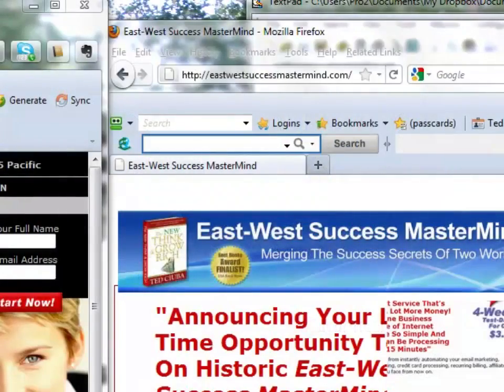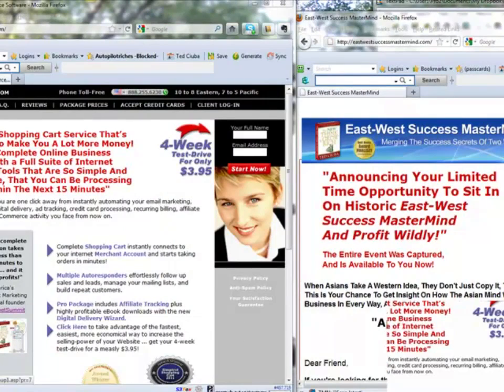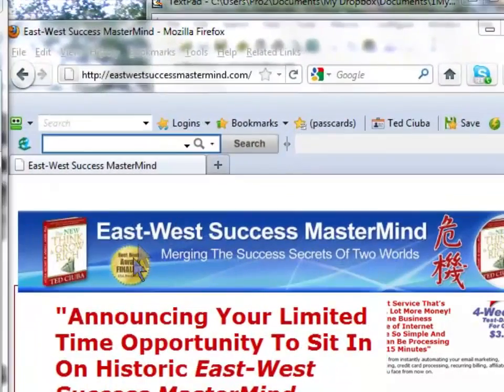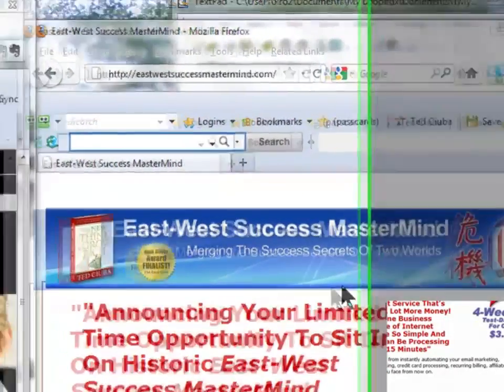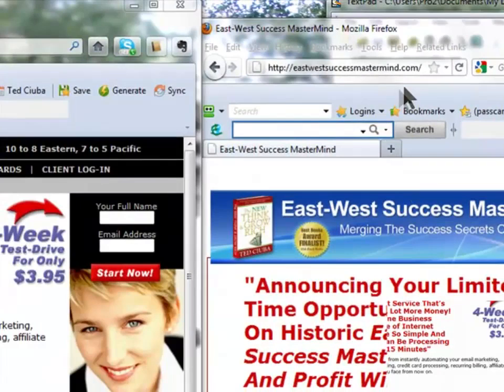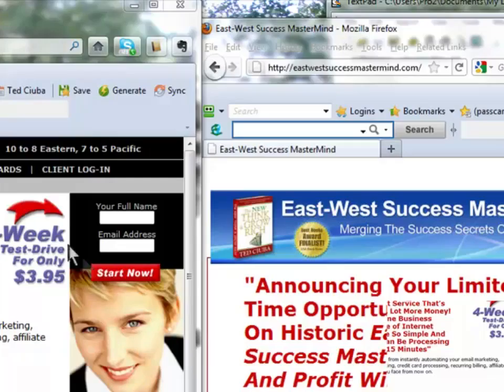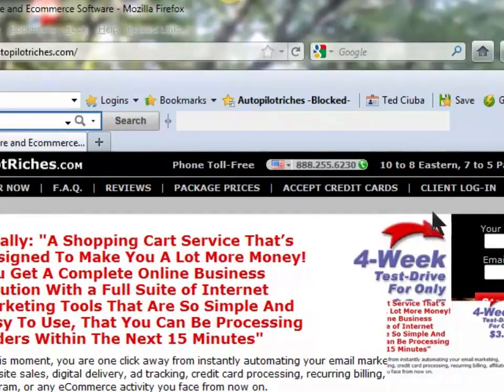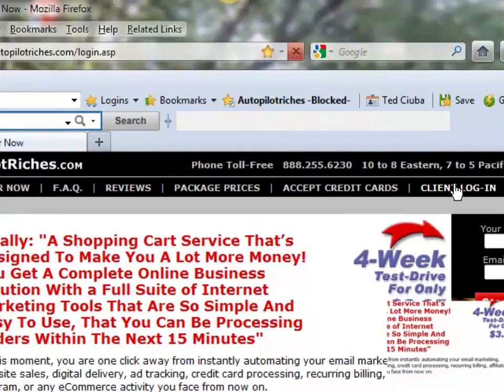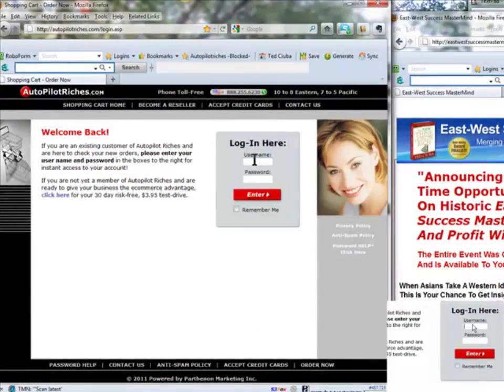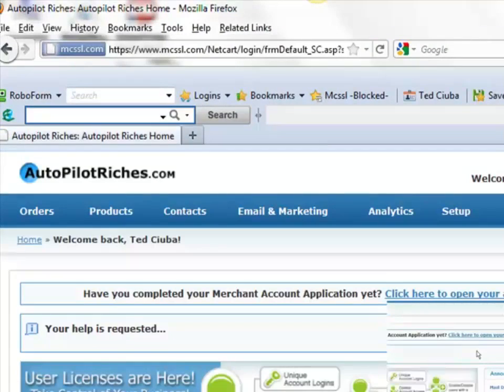Here we are. We're looking at my workspace. Here we are in autopilotriches.com, the integrated shopping cart. And here we are on the right on the eastwestsuccessmastermind.com. This happens to be a website that I have that's going to be subject to what I'm going to show you to do. So the first thing we want to do is come over here to the autopilotriches.com screen. Go to client login, we're going to log in here and we put our info in and boom, we are in.